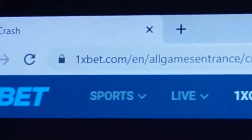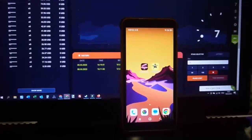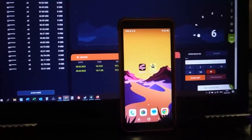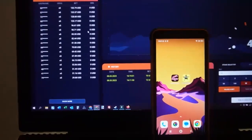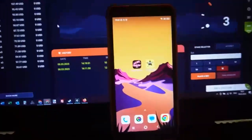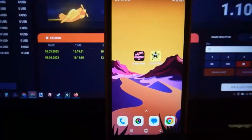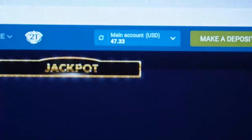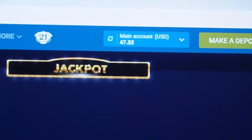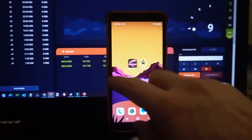This is the official 1xbet site, you can see it now. This is the game Crash and now I play on this game and I use special software. This is my balance now, you can see it. And now, start.